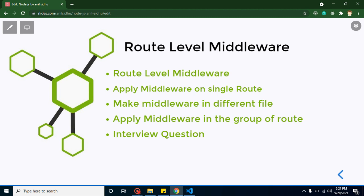So what are route level middlewares? Route level middlewares are those middlewares that can be applied only on a single route or a group of routes. A single route means you have five routes and you want to apply middleware on just one of them. You can also apply middleware on 15 or 18 routes out of 20, skipping the rest. These kinds of things can be done with route level middleware.